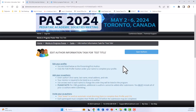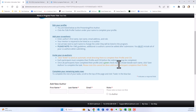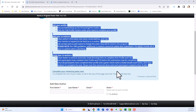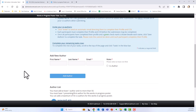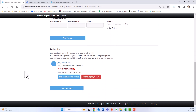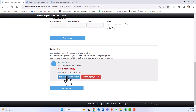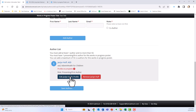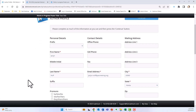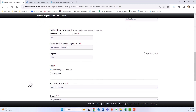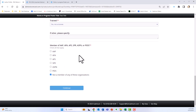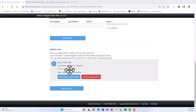Moving on to author information. This is an important page — the blue box tells you everything you need to do to complete this task. When you scroll down, your name is already listed and your role is set as presenting first author, because to submit a Works in Progress you must be the submitter and presenting first author. Click edit, fill out your information, and click continue. Your profile will show a green check mark when completed.